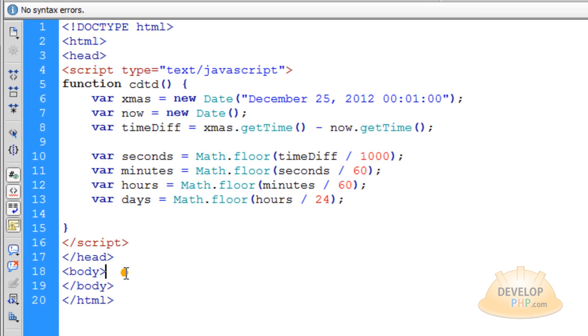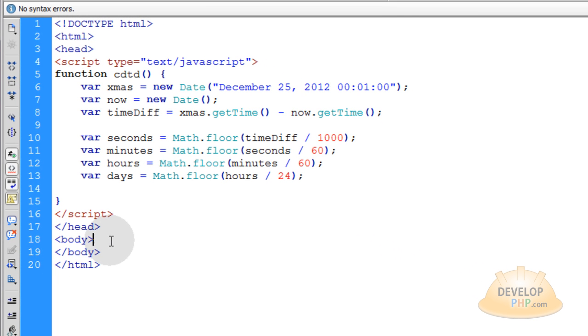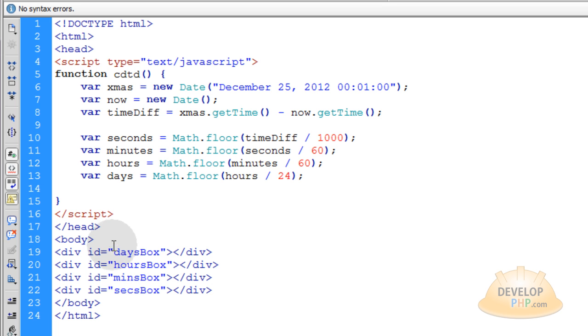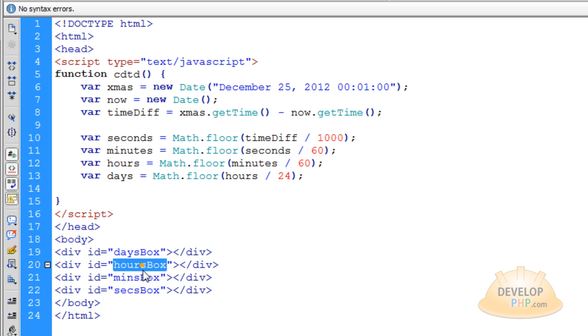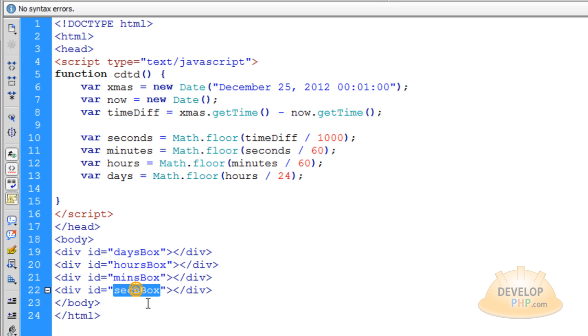So what we'll do in the body section at this point is we'll pop in these four div elements. You can see that each one has a unique ID. This one has daysBox, hoursBox, minsBox and secsBox.